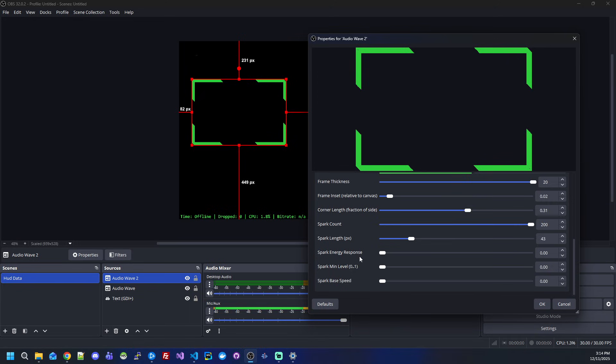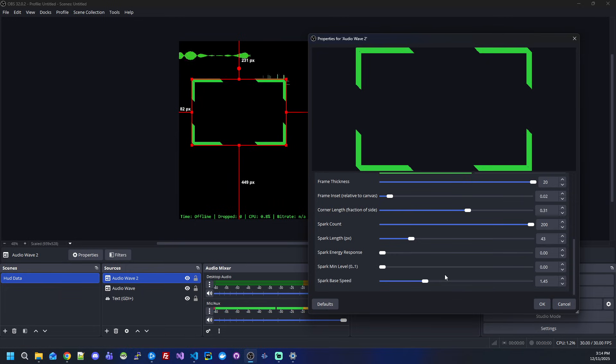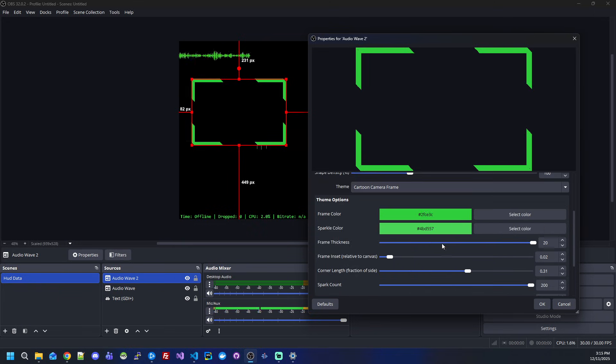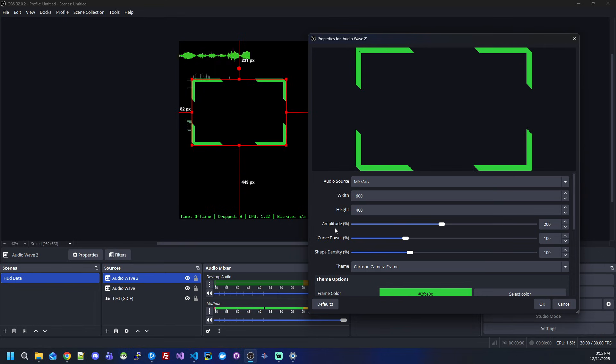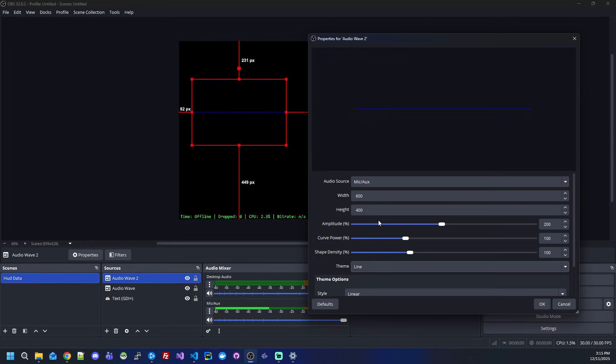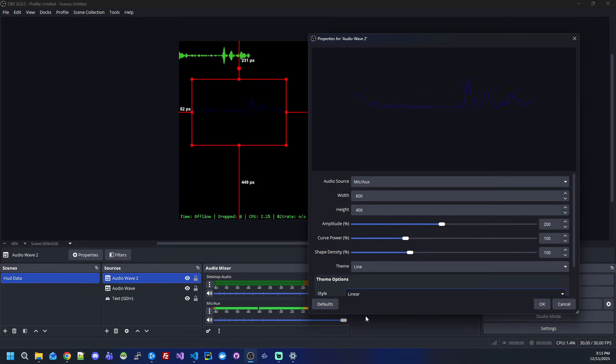The rest of the settings are as you prefer. All these settings are based on your audio source. If you have filters or any other settings in the audio source, you'll have to change everything here, including the amplitude. Curve power only applies to a couple of the themes here. Shape density as well—this is mostly for the bars.